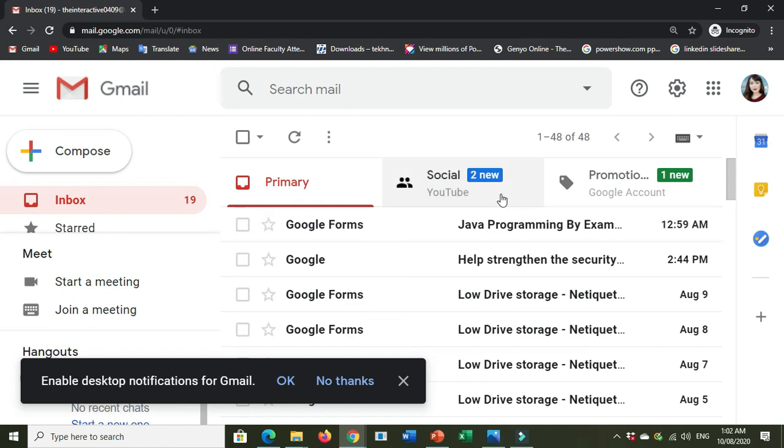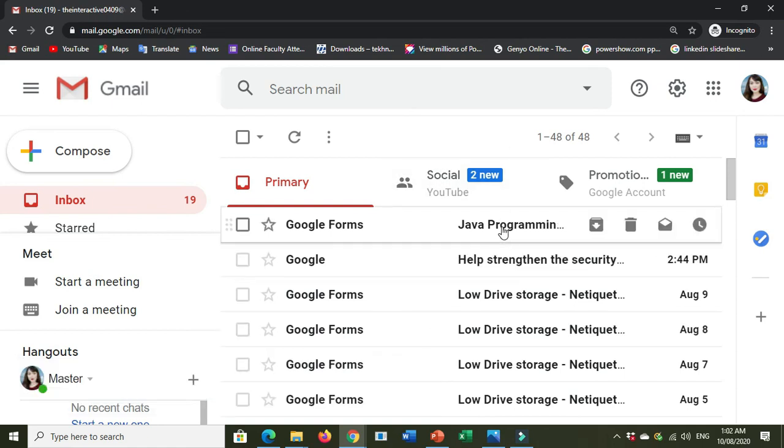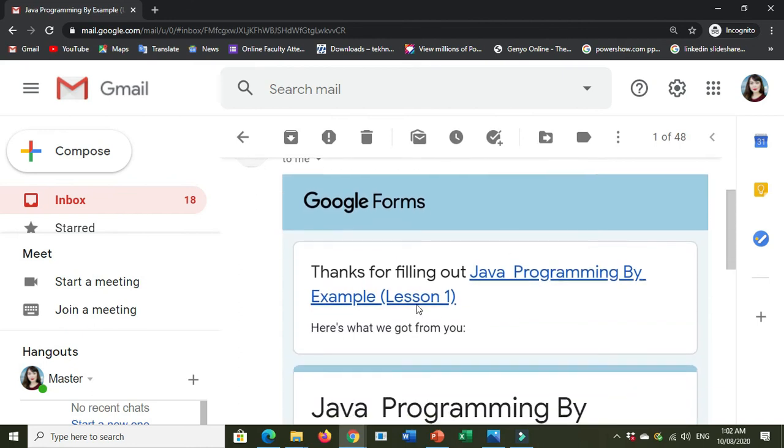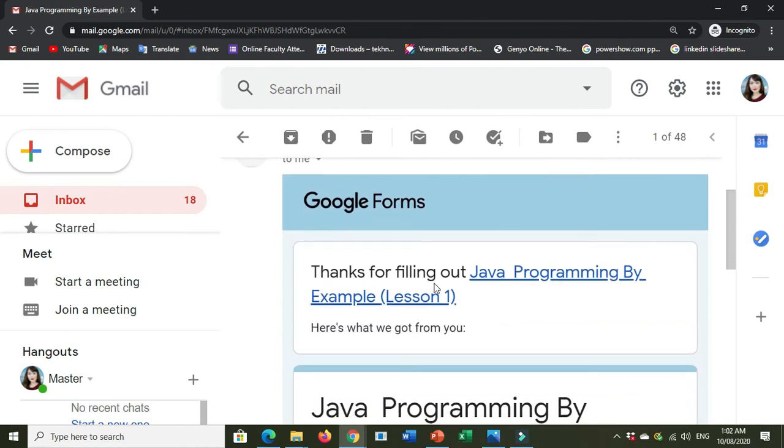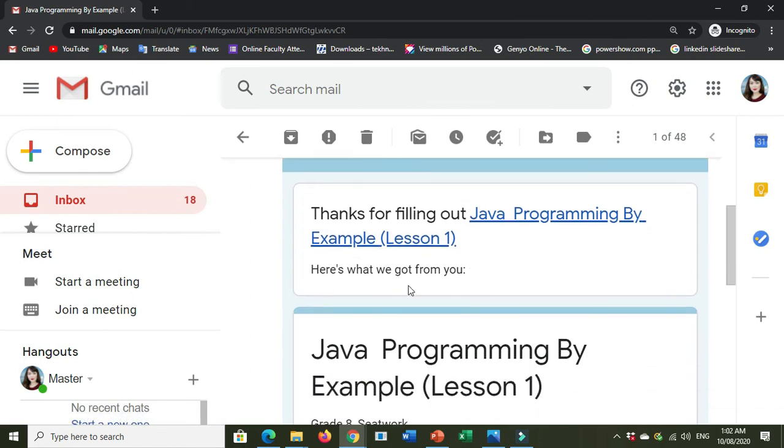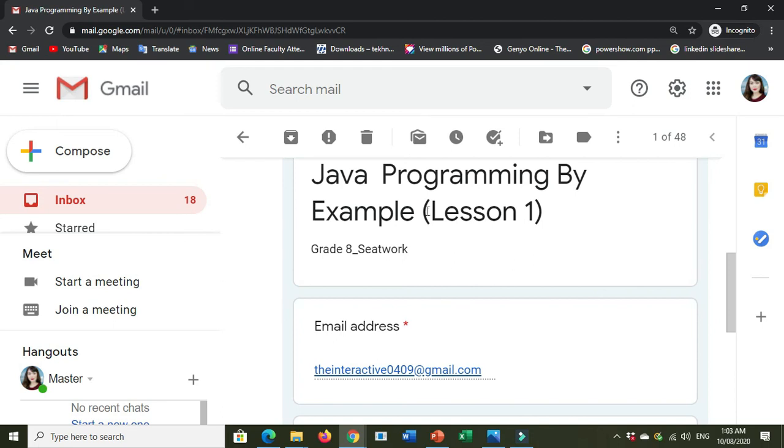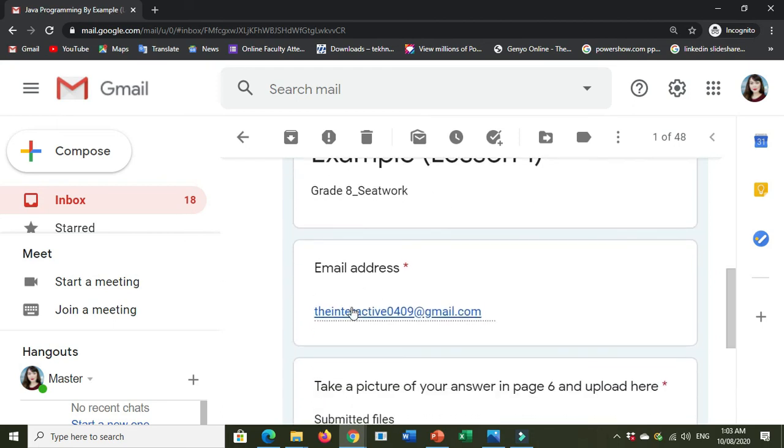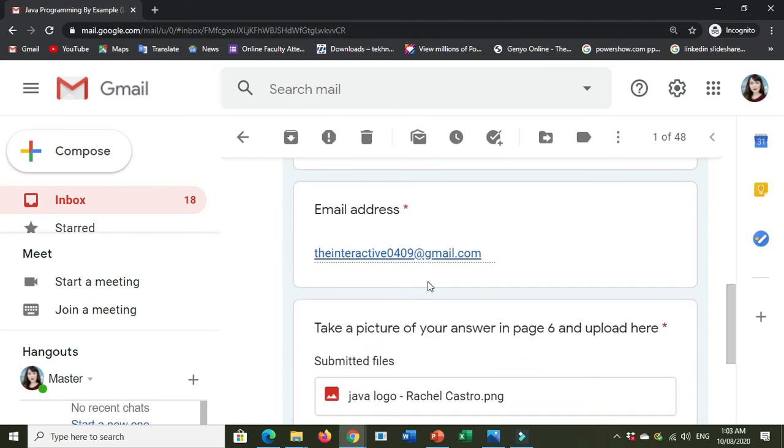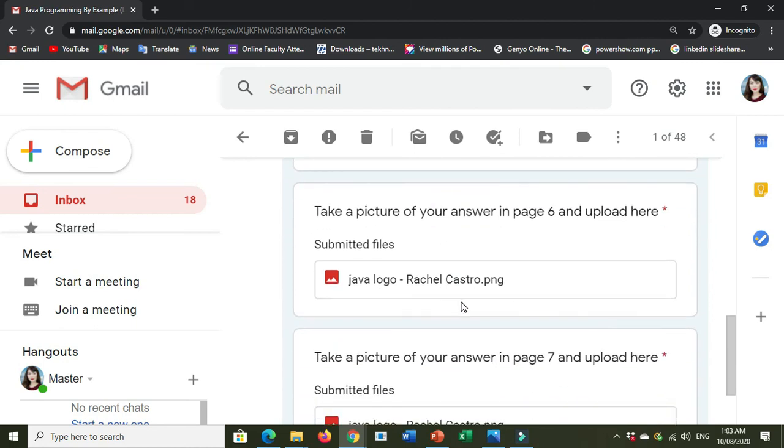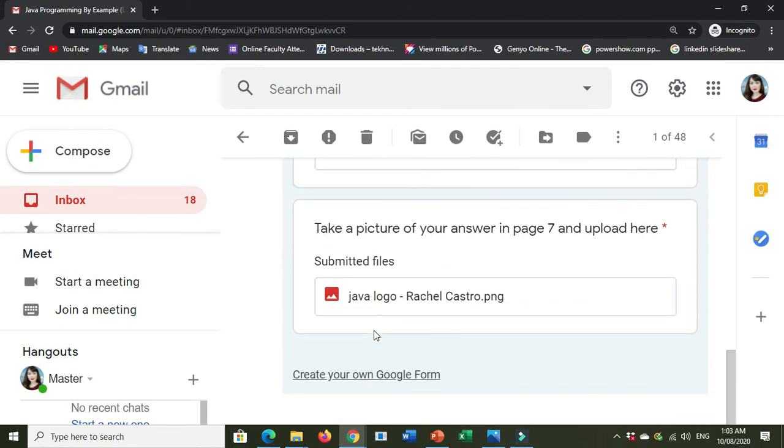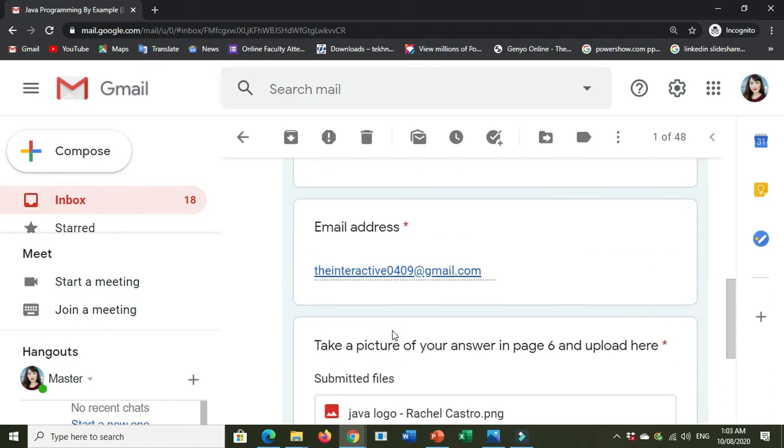Here, thanks for filling out Java programming by example Lesson 1. Here is what we got from you. What are the content of your learning activity here. What are the files that you submitted. Okay.